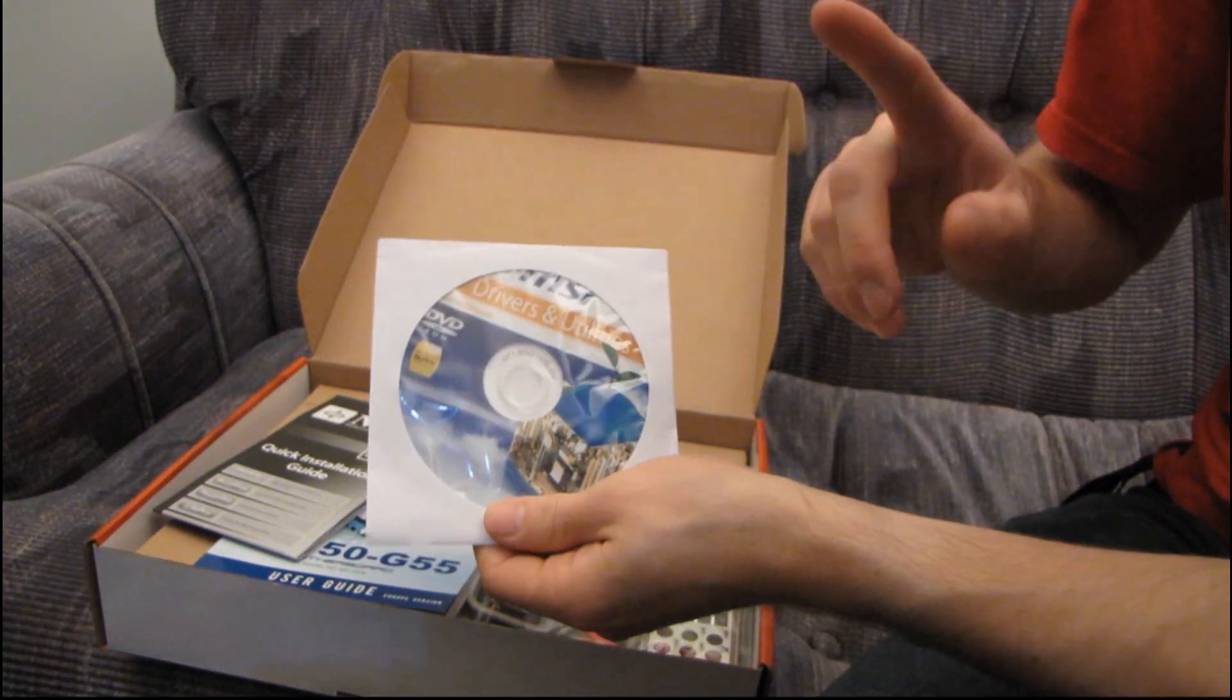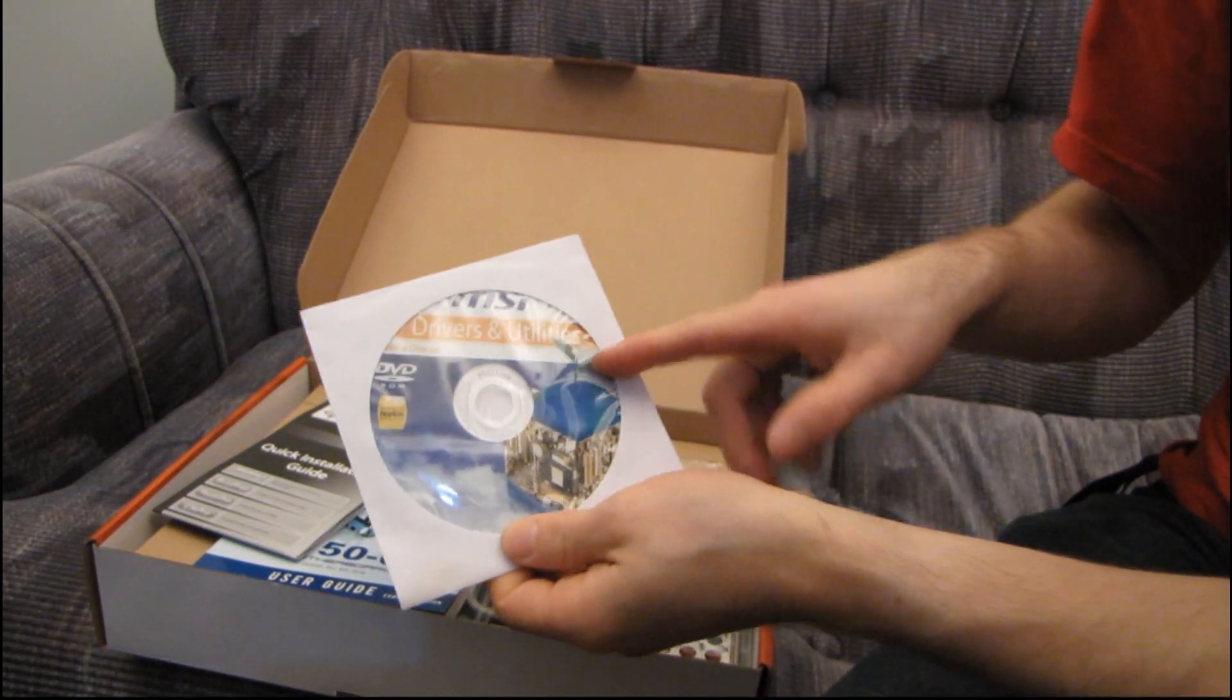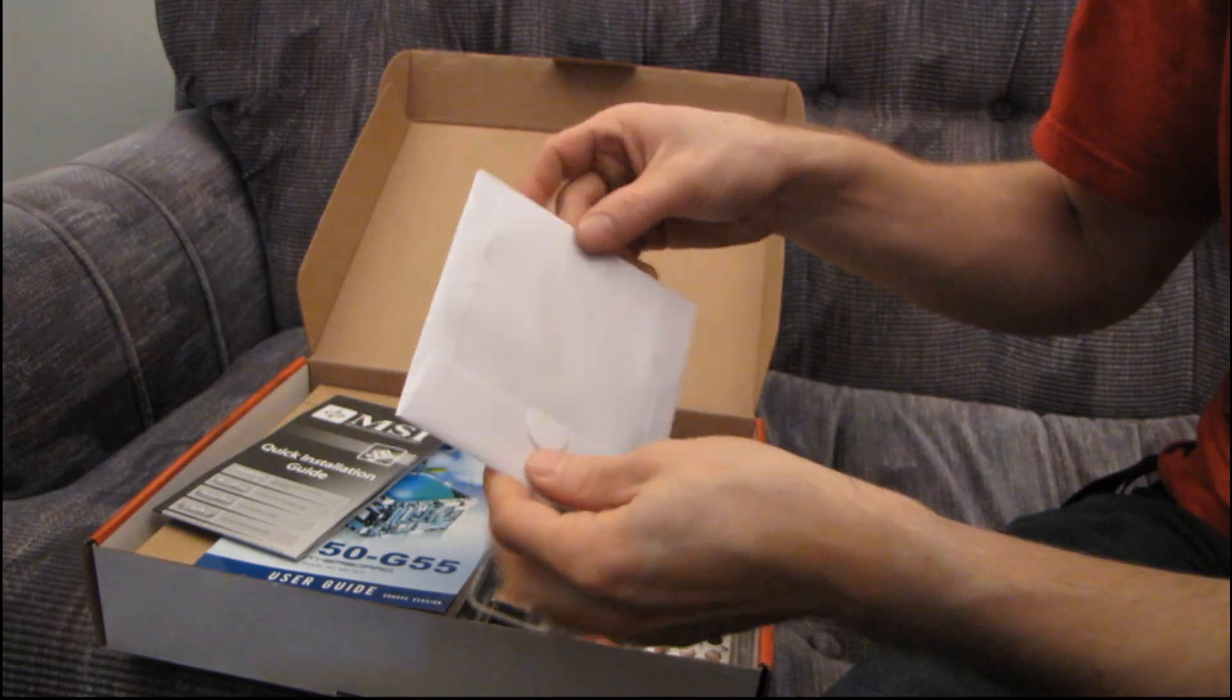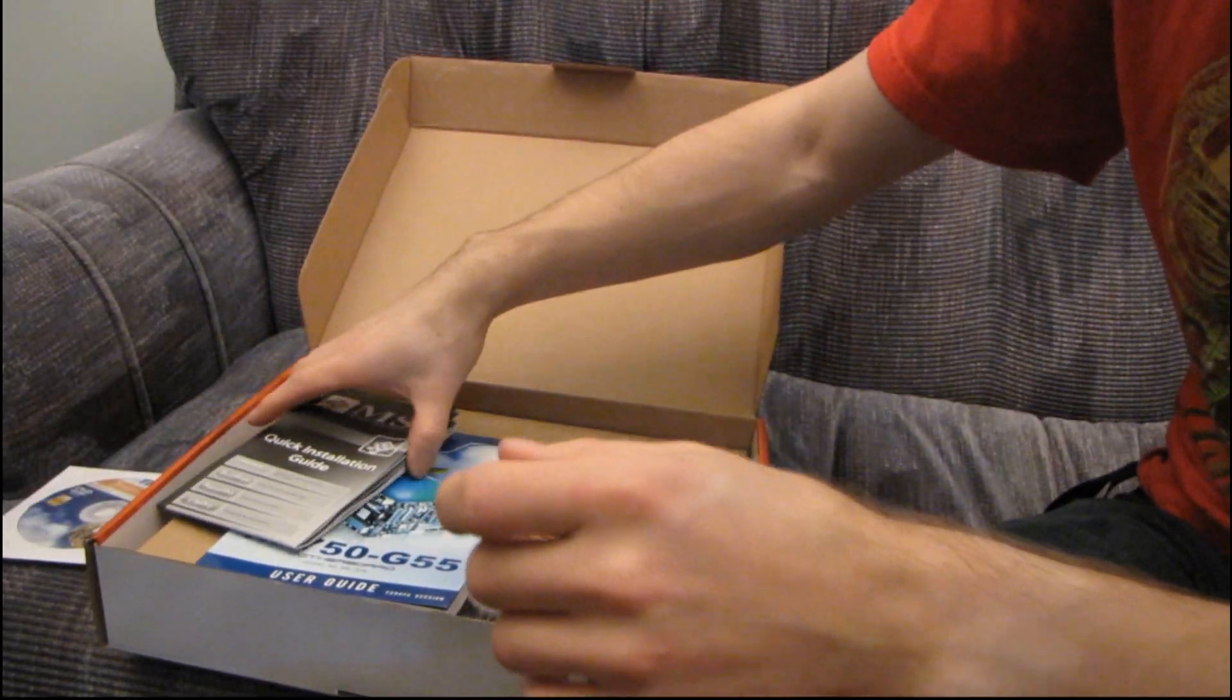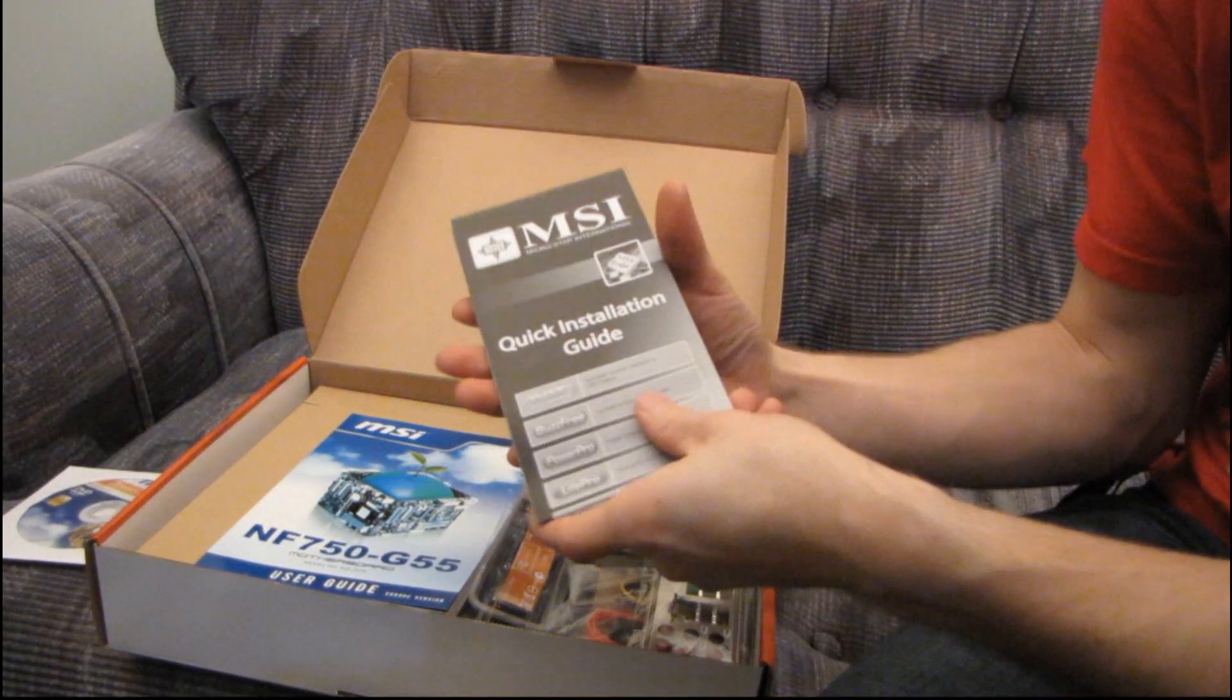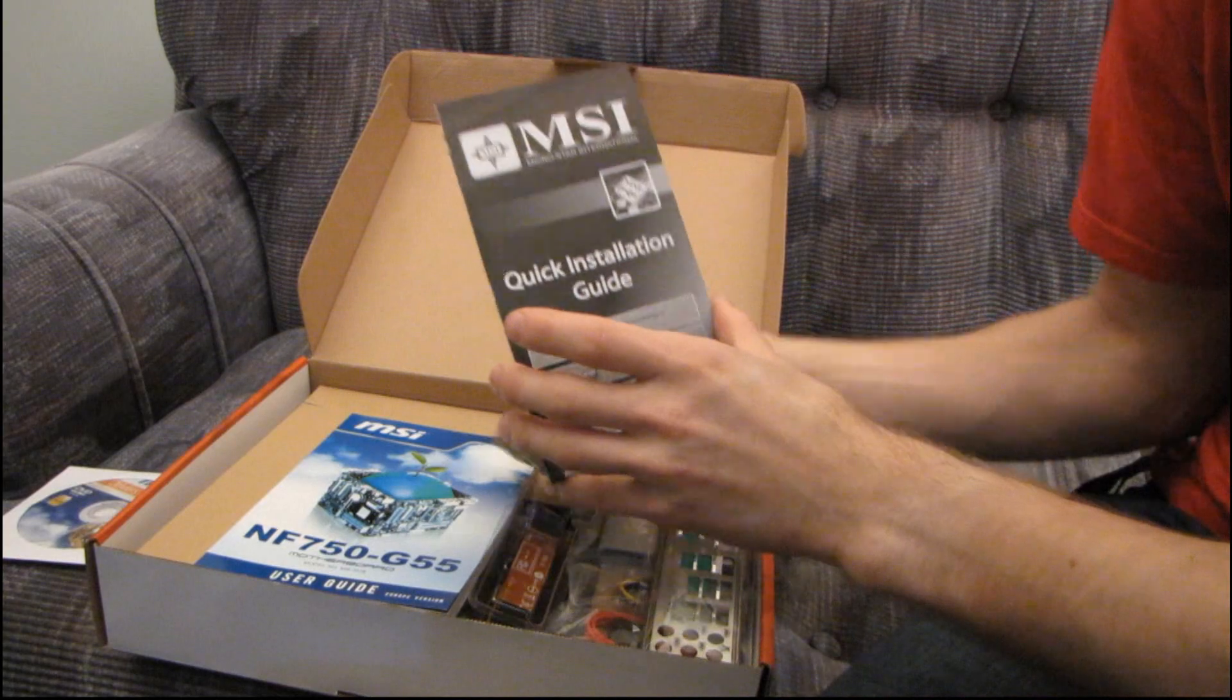First of all, we will find the Drivers and Utilities DVD. Pretty much don't use anything on there. You're gonna want to download the latest off the MSI website.